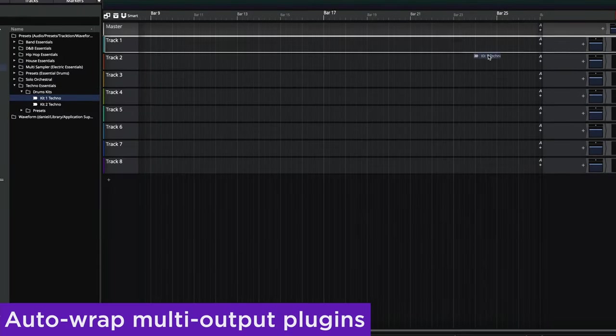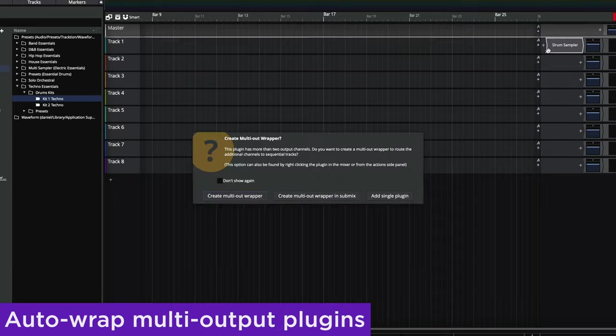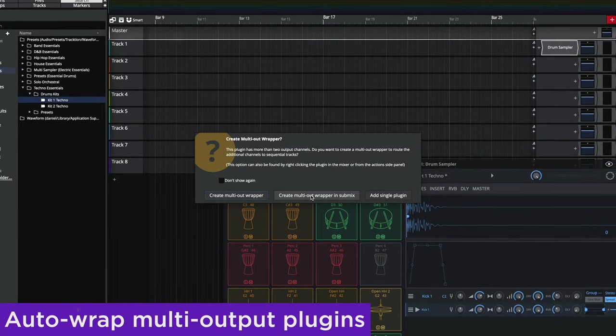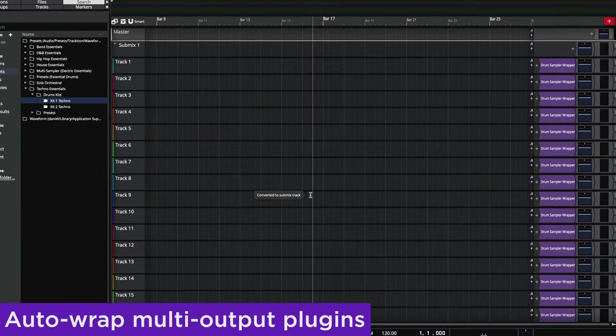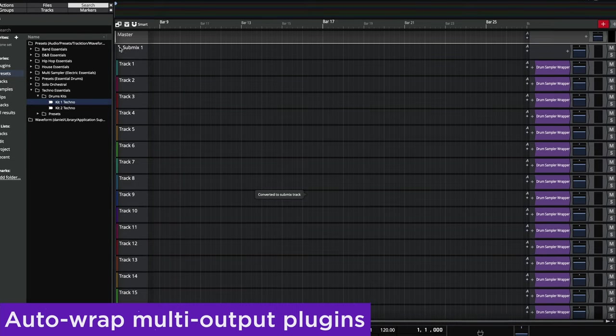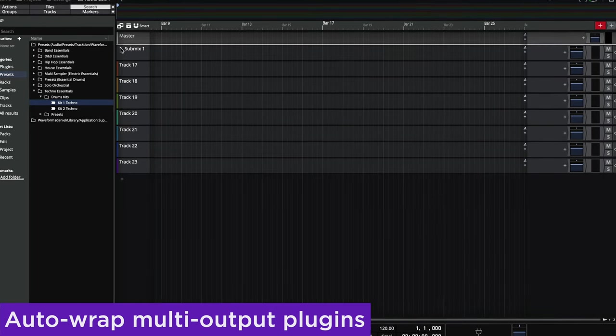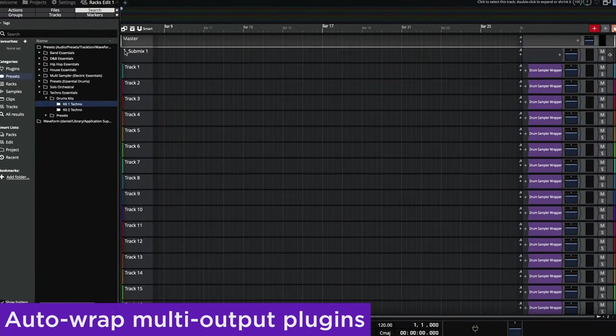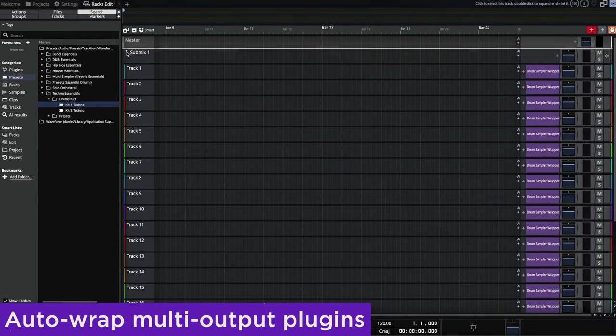Multi-output plugins can now be automatically wrapped in a rack and have its outputs routed. Instances can be created on new tracks within a submix, saving both time and effort.